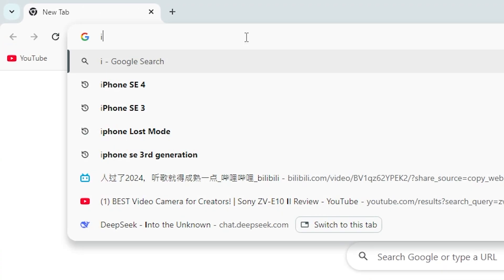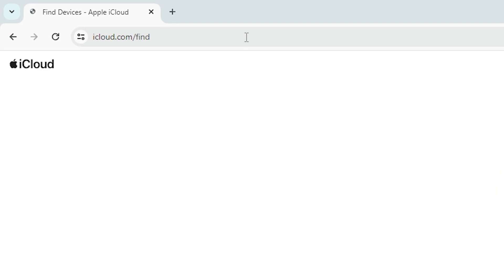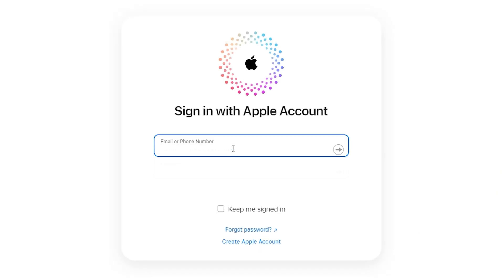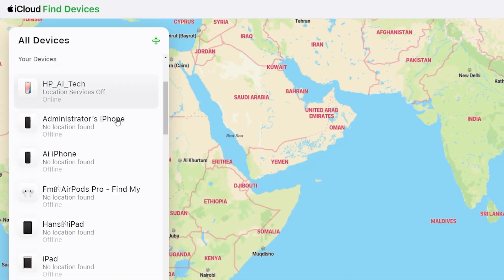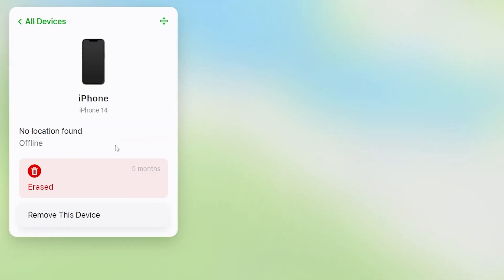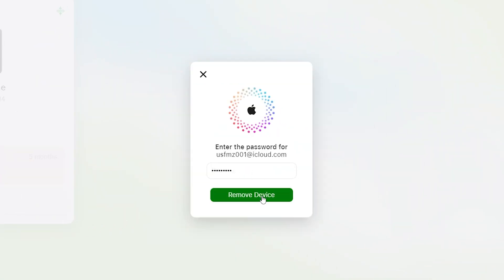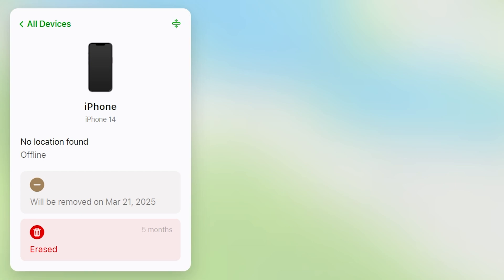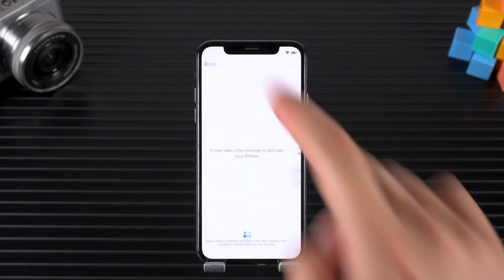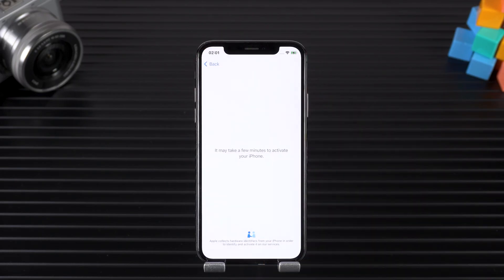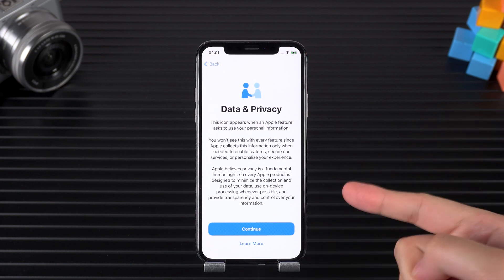On another device, open a browser and go to iCloud.com, then sign in with the Apple ID linked to the locked iPhone. Select the locked iPhone from the list of devices. Here's where you can select the 'Remove from Account' option. This will unlink the device from your Apple ID. Once the removal is complete, tap back on the iPhone — the activation lock should disappear, and you can now set it up as a new device.